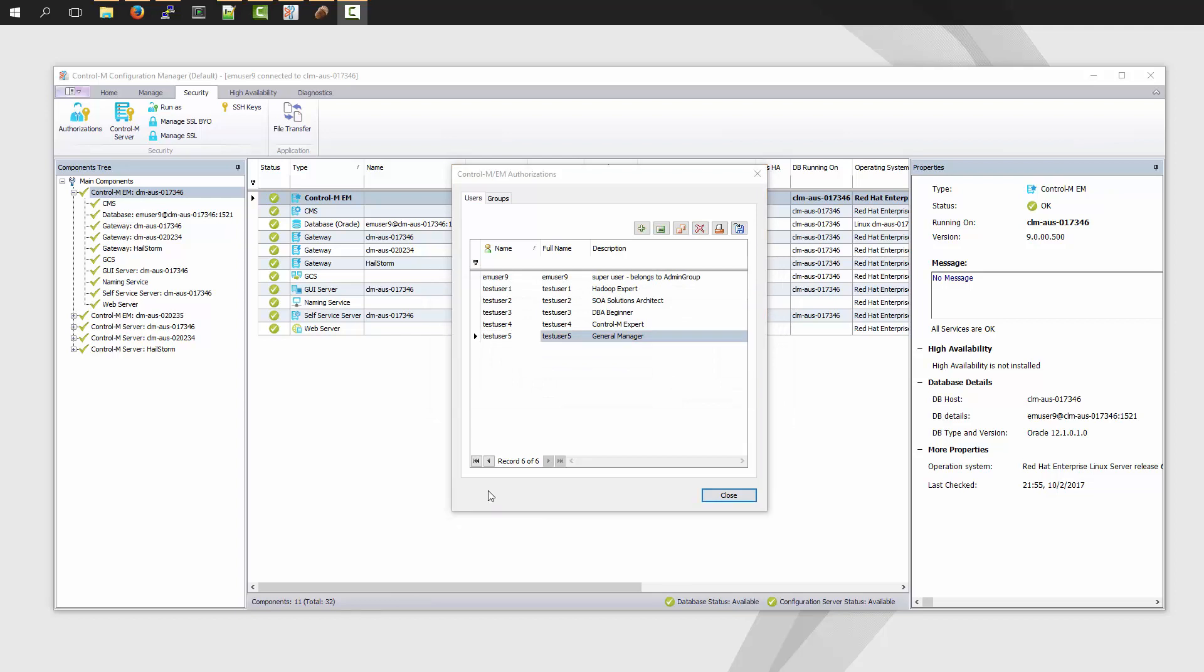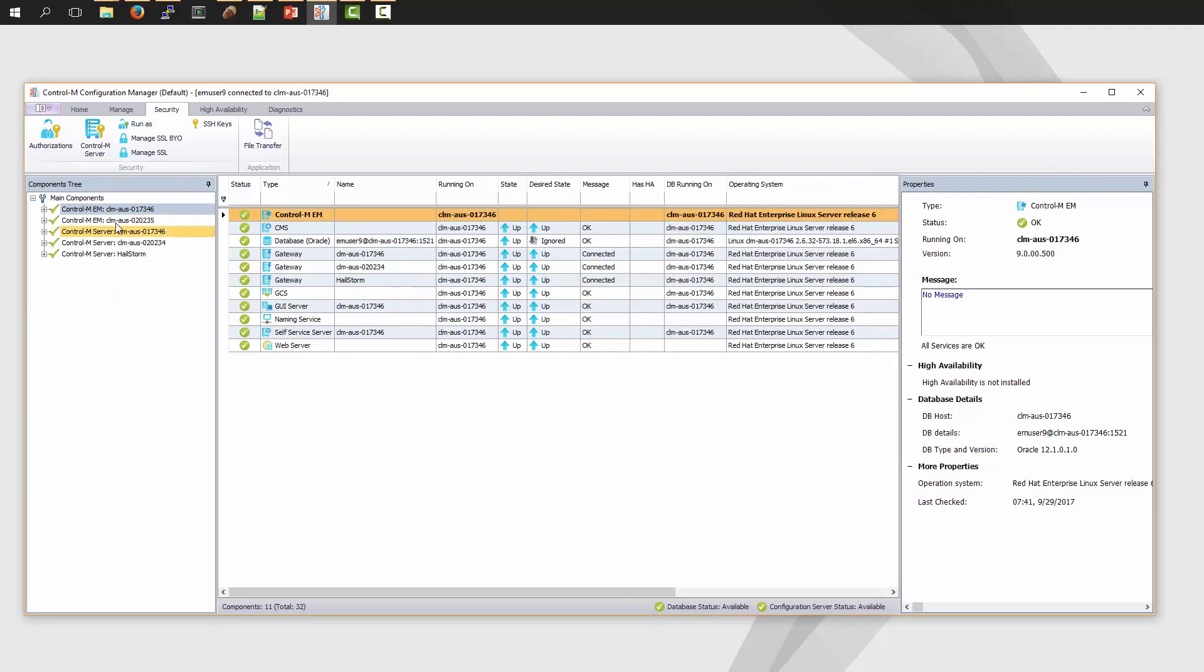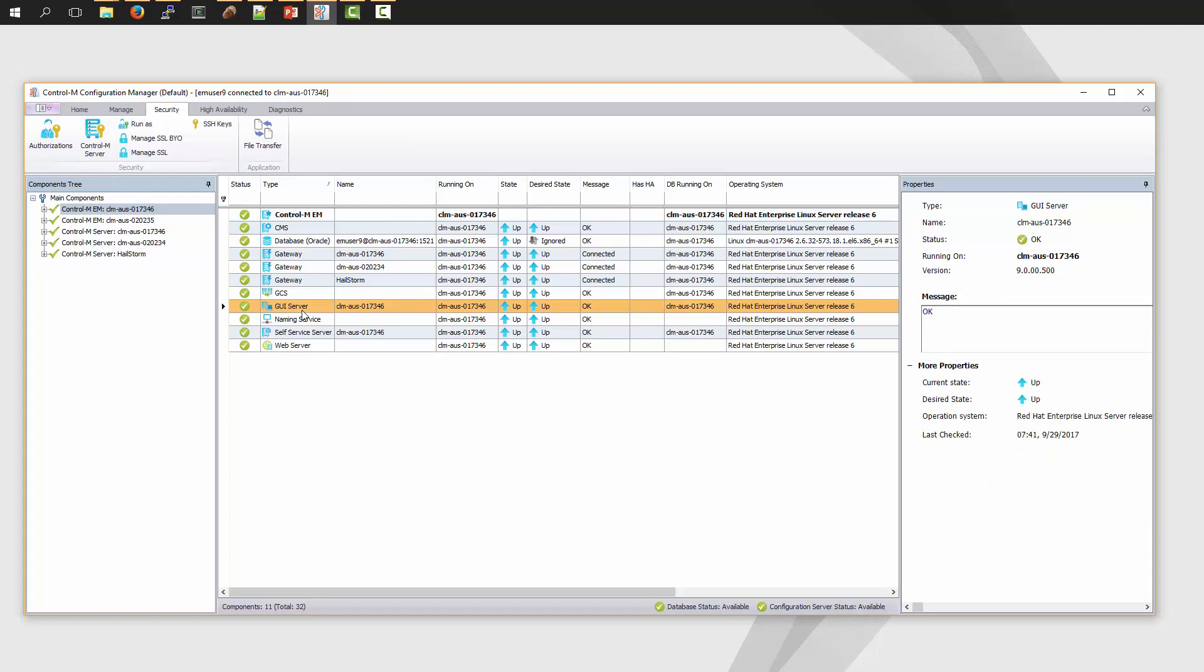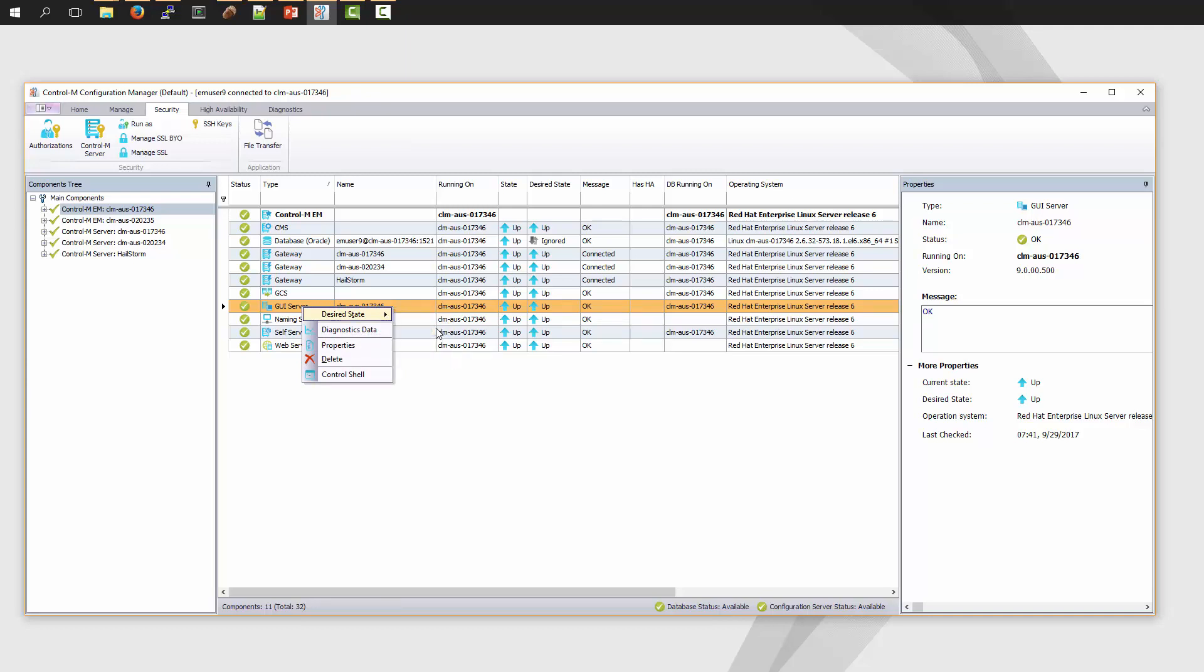Let me show you how we're going to resolve this. We're going to highlight the EM Server components. We need to set the desired state of the GUI Server component to down. So I'm going to right-click the GUI Server, the desired state. It's going to be down.